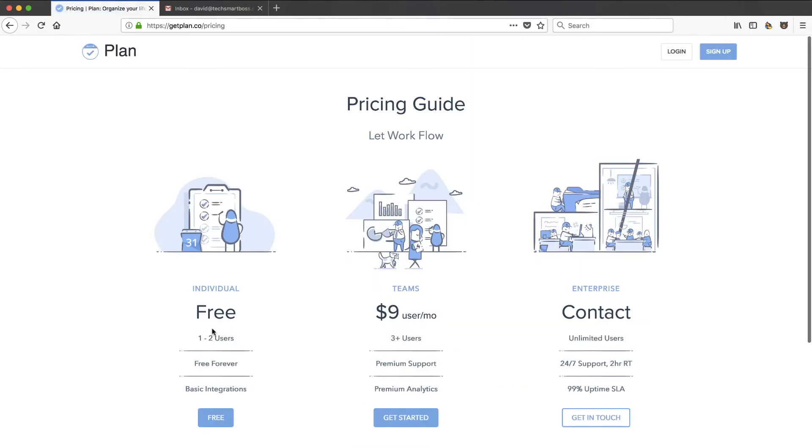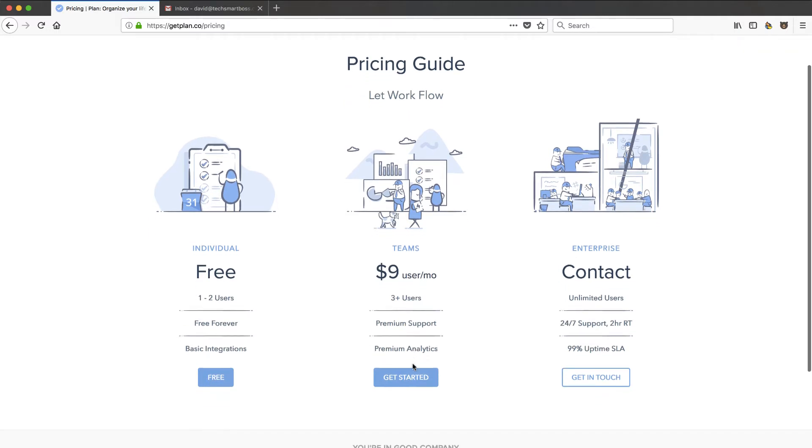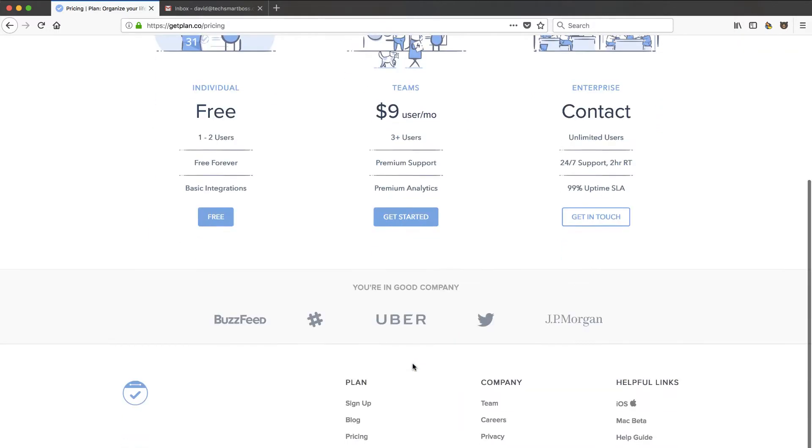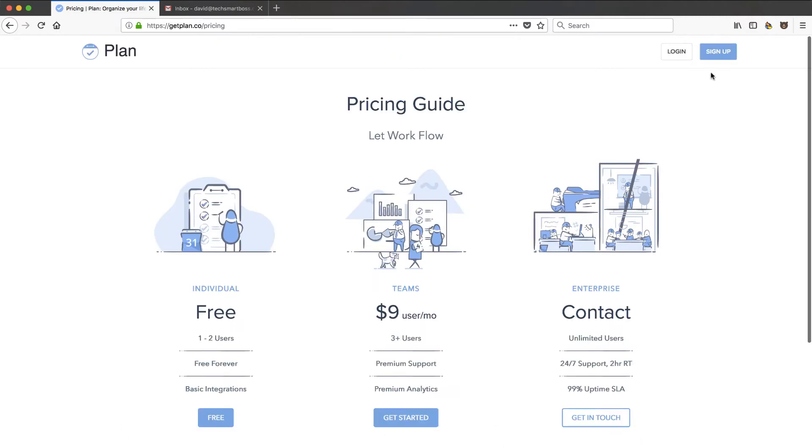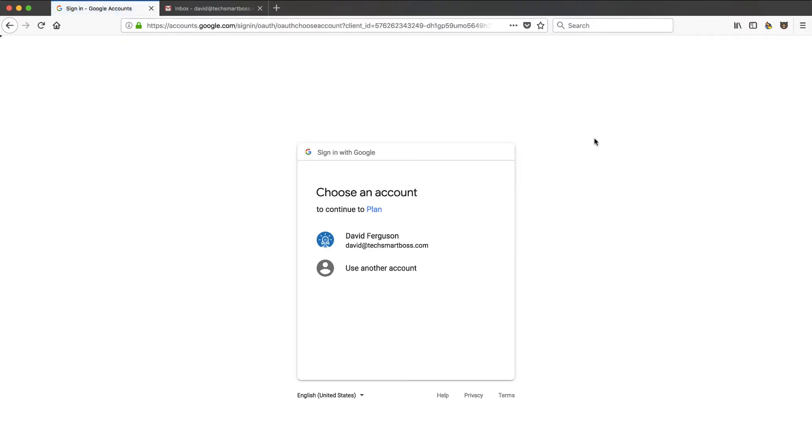Very nice website and very affordable. Free, which I love. So one to two users free forever, and basic integration. So that tells me that they probably have some premium integrations. We'll see when we get inside the platform. And then once you get over two users, three plus, nine bucks a month, and looks like they got some big name customers, which is pretty interesting. So let's actually sign up and see what happens. I've never used this platform before. We'll see what their onboarding process is like and how intuitive it is once we get in.